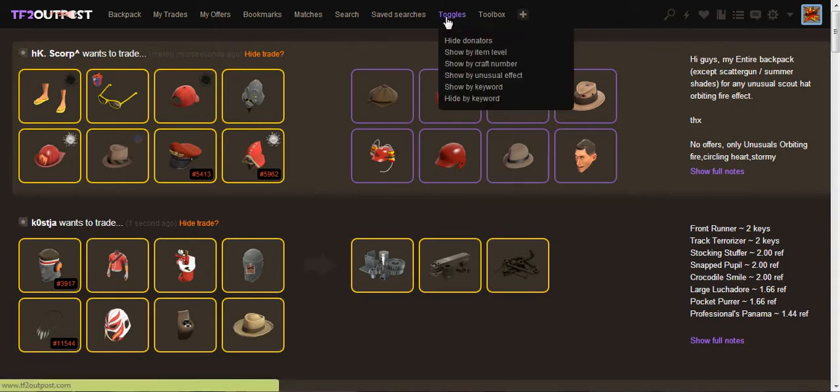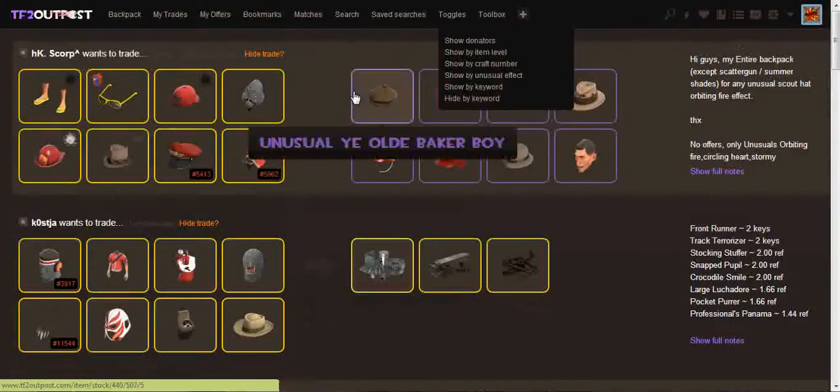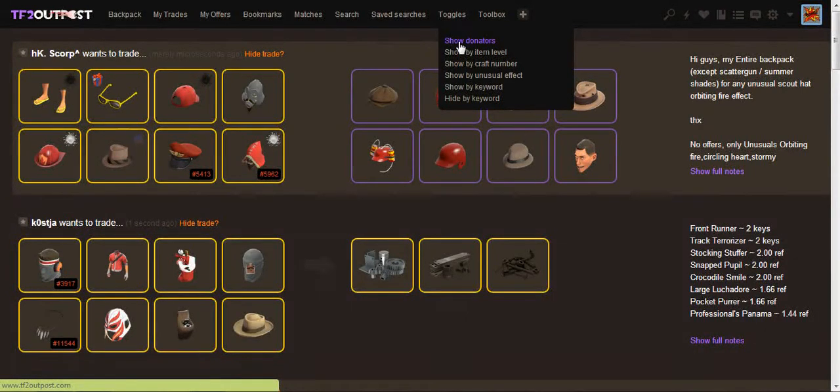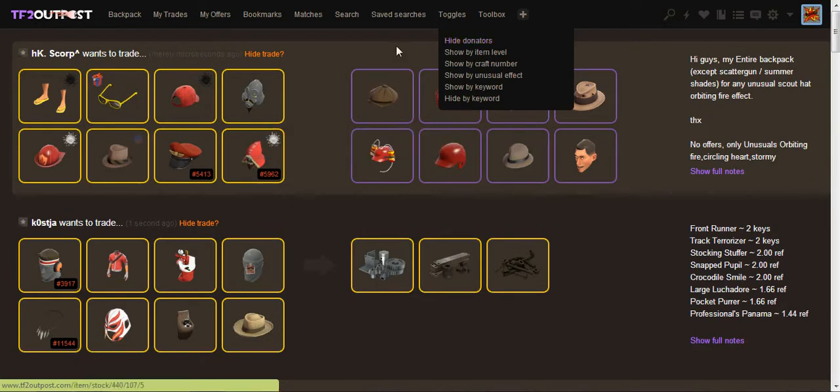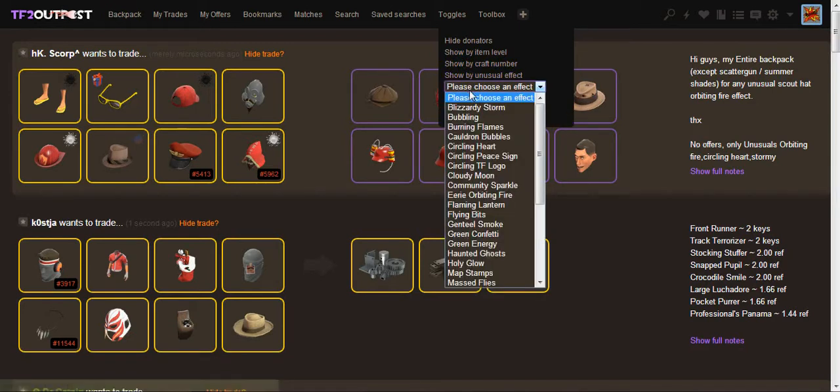We have toggles, which I will go into actually right now. You can hide the donators. And so all my donators are gone. It'll just be free to users. And then I can show them again. I can do item level, craft number, unusual effect. I'm gonna do unusual effect.